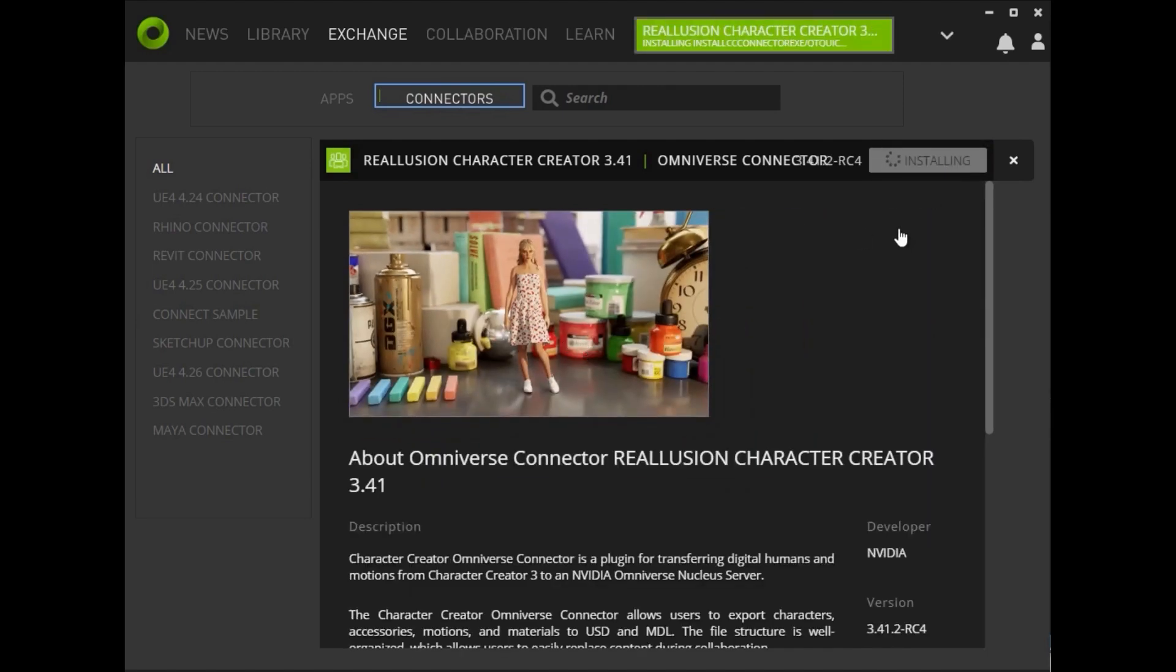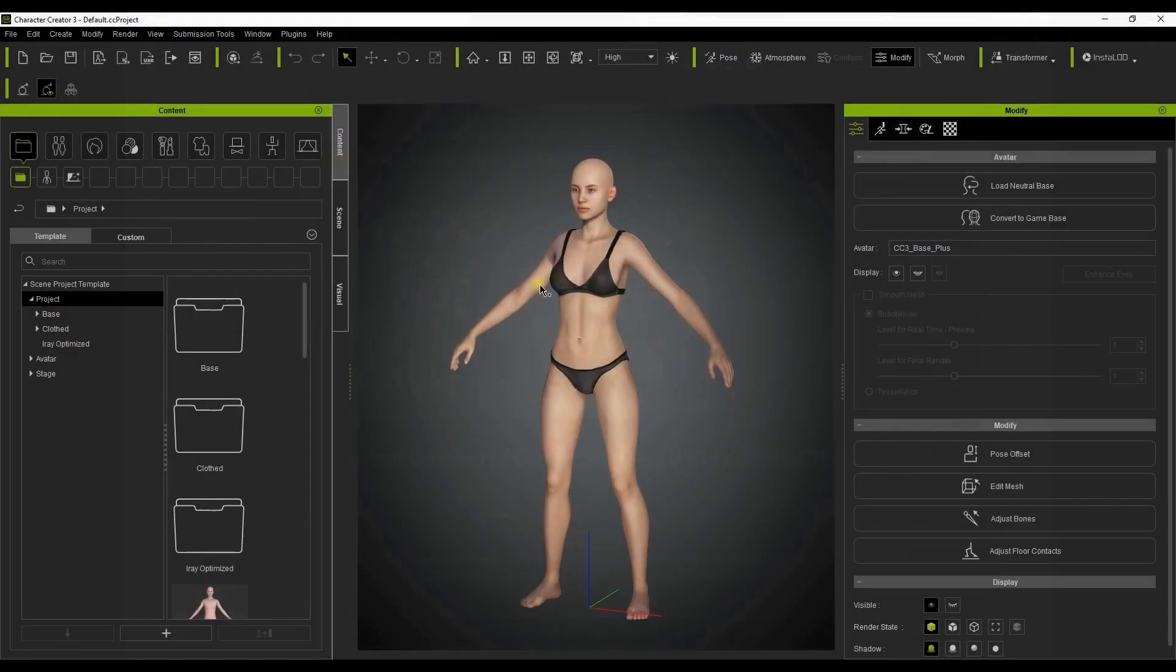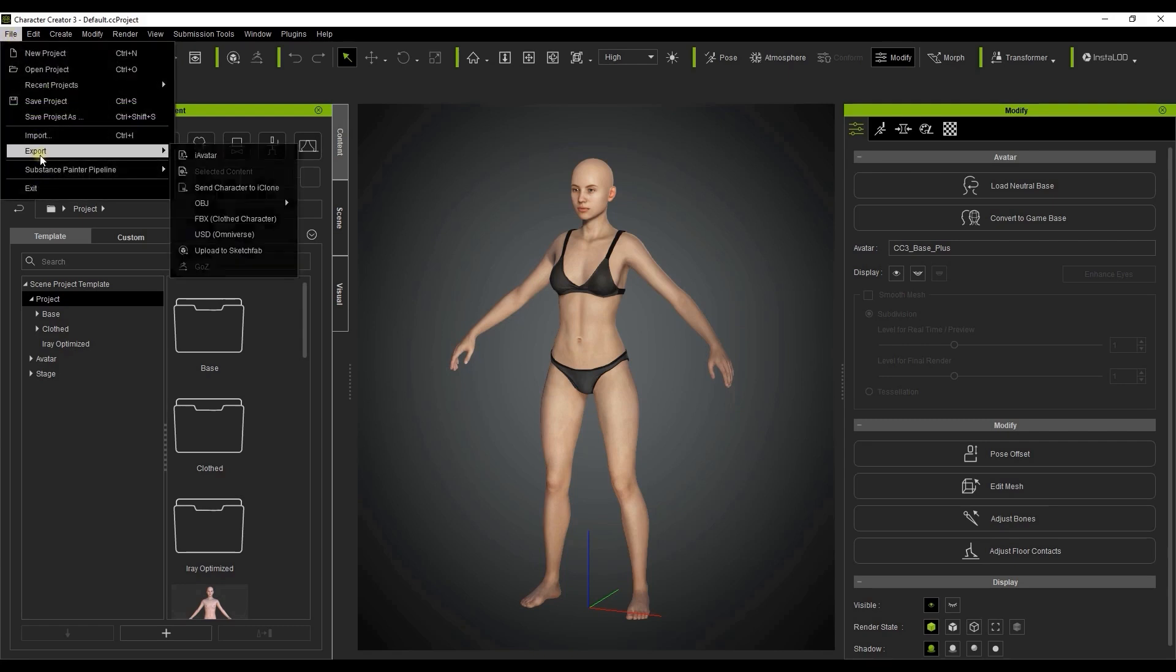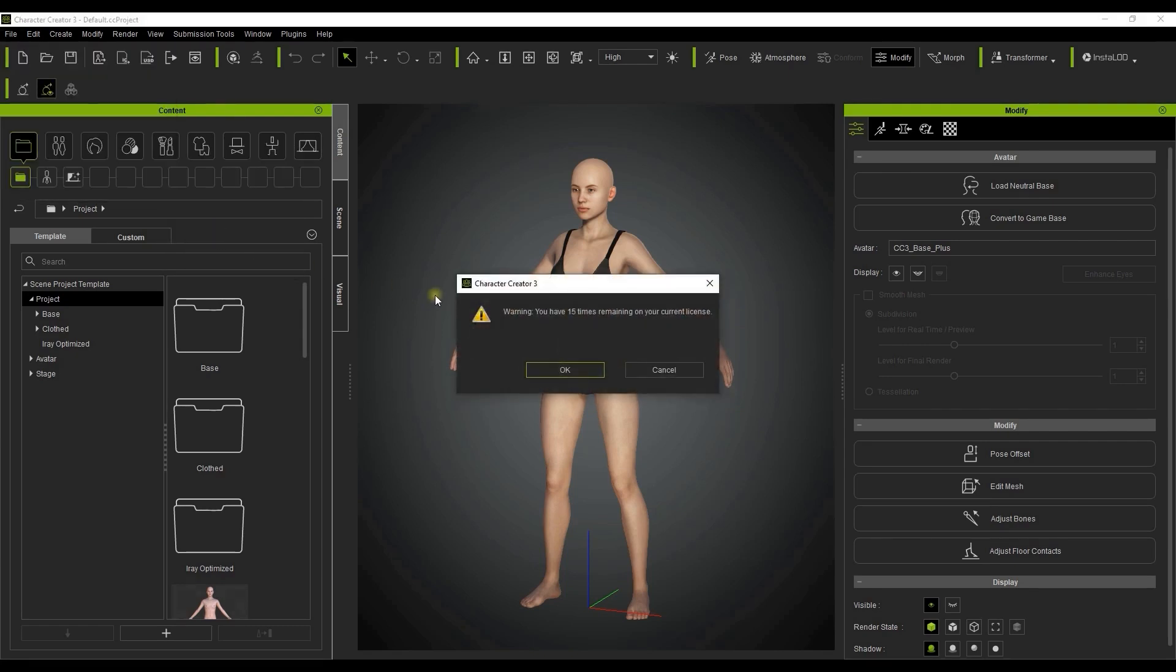Once that's done, you can proceed to export your characters from Character Creator by going up to the File menu, Export, and then selecting USD Format Export, which is used by Omniverse.